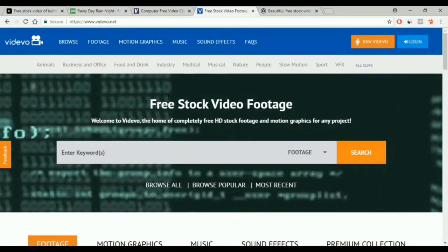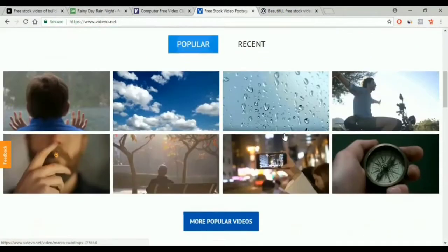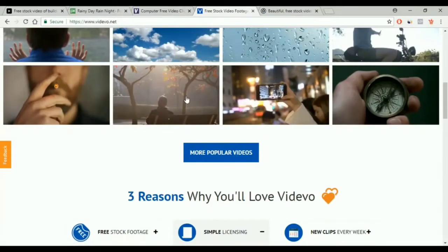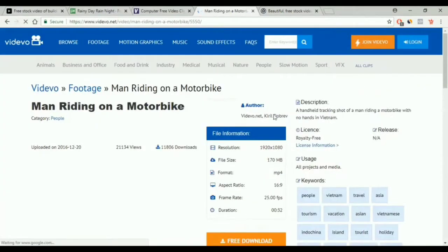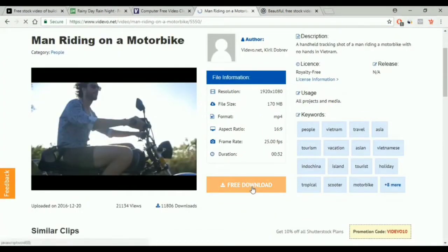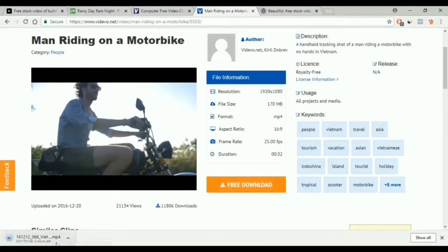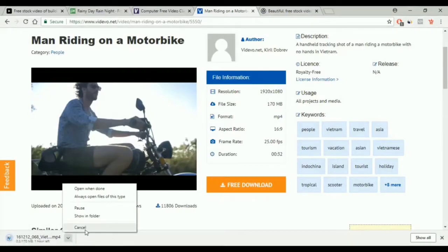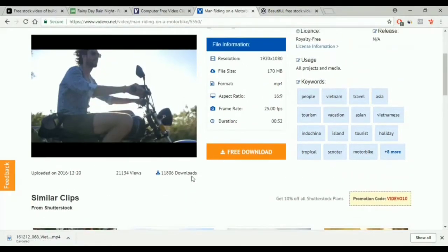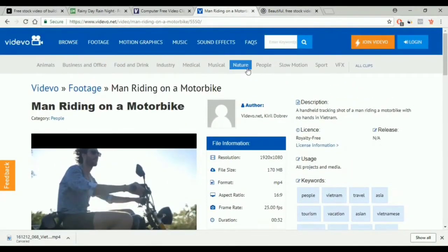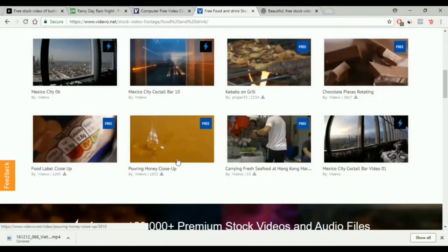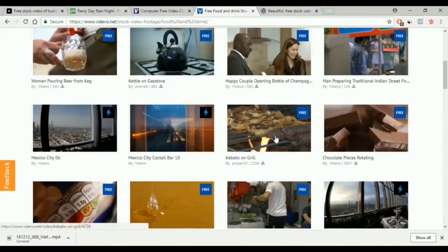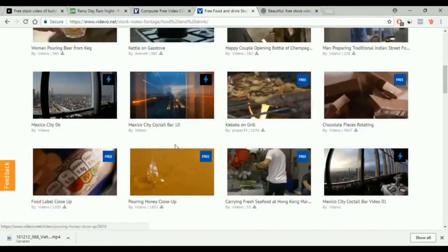On to the next website. It's called videovote.net. In here we have the popular menu. We select the video and we download it. You select the topic you like and then you get a lot of videos. We have here both free and paid videos — the free ones have a free symbol on top of them, and we have the paid ones as well.